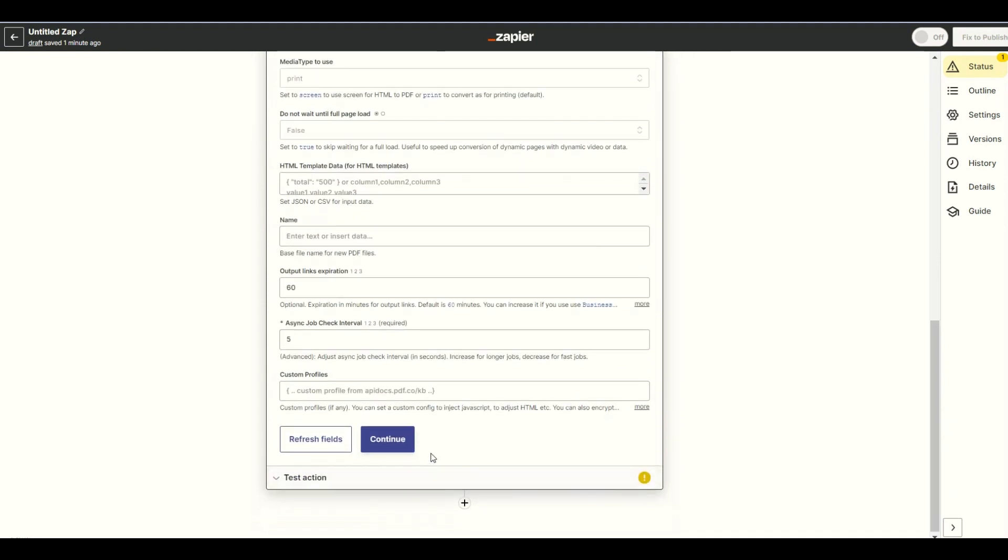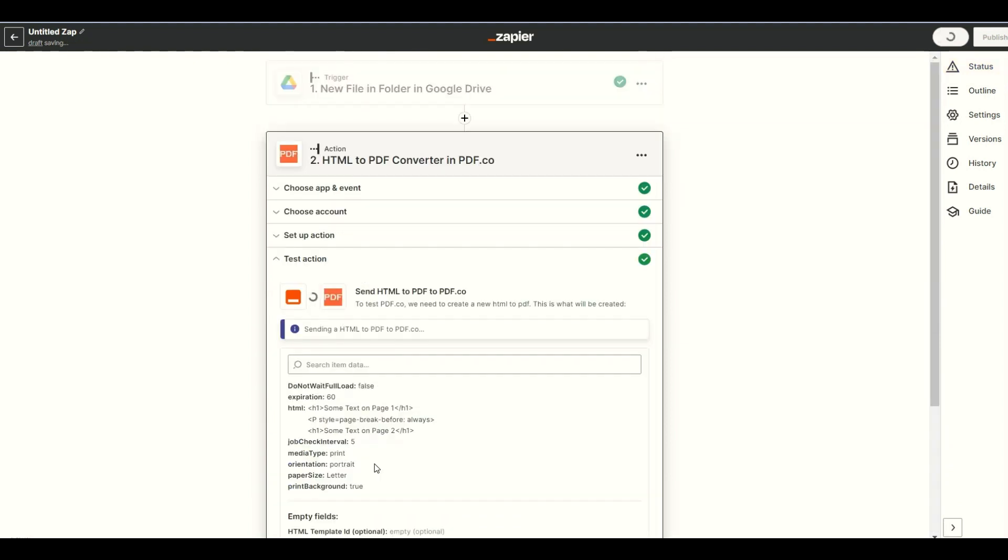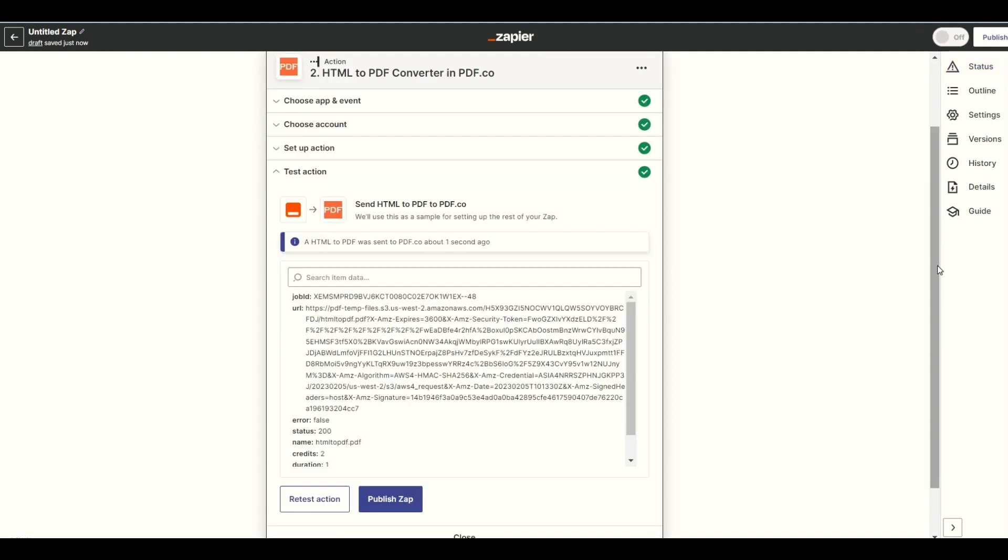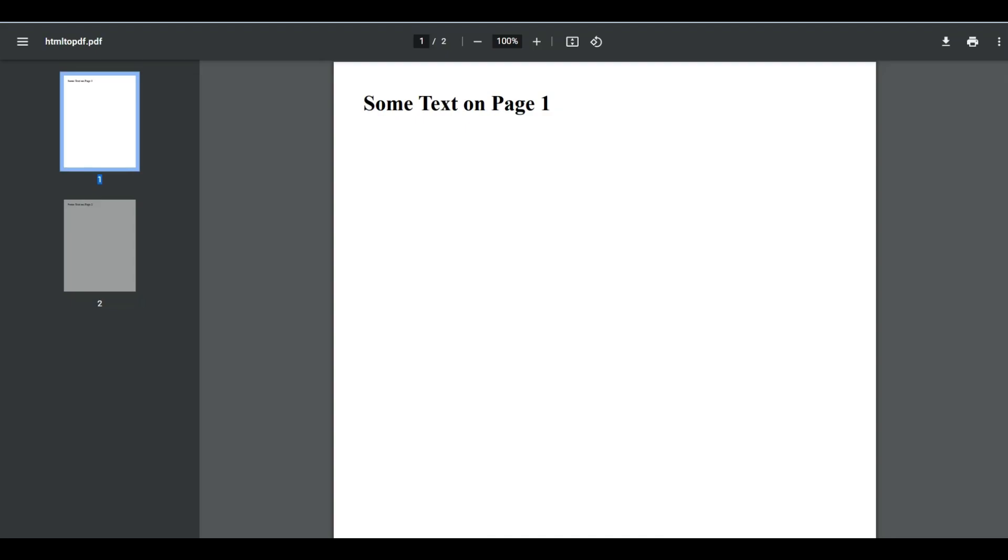Let's test the action to see the result. The test was successful. Kindly copy the URL and paste it into your browser to view the output. Here's what the generated PDF output looks like.